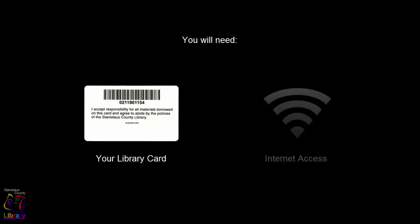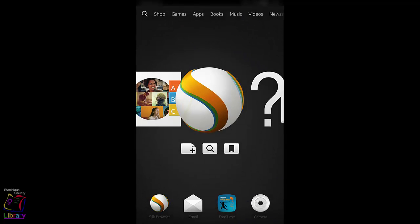Before you begin, be sure to have your valid Stanislaus County Library card handy and make sure that your device is connected to the internet. And remember that you can pause, rewind, or re-watch any section of this video that you want.